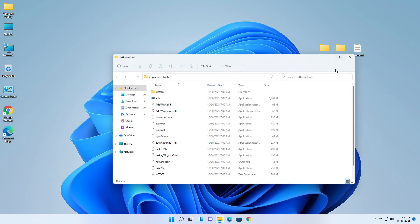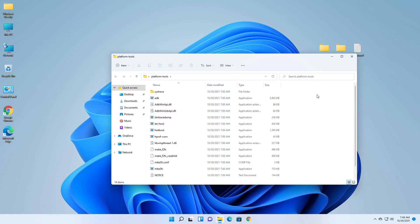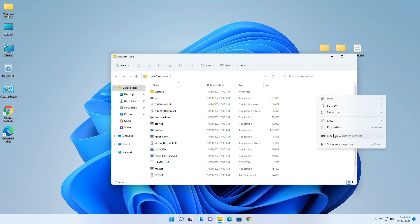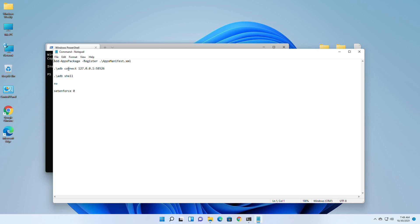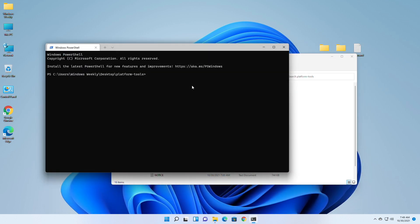Now open the Platform Tools folder, right-click in the folder, and then click on Open in Windows Terminal. After the terminal opens, open the command text. You need to run each command provided except the first one.